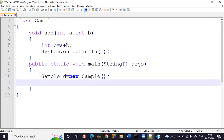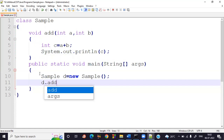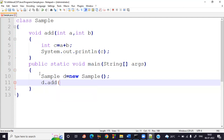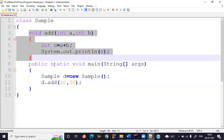By using the object reference d, since there is no return type, we don't write something like 'int x = d.add'. Instead, we directly write d.add and call the instance method add, passing the values 20 and 30. That's the method call — calling an instance method using an object reference.